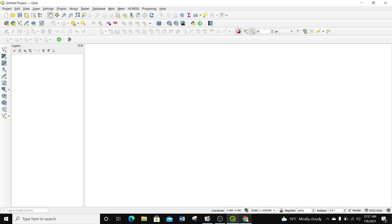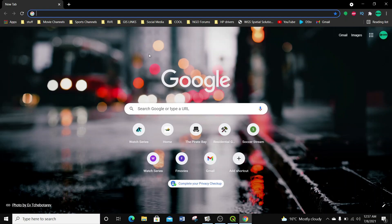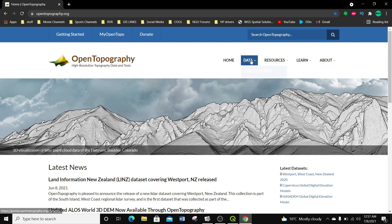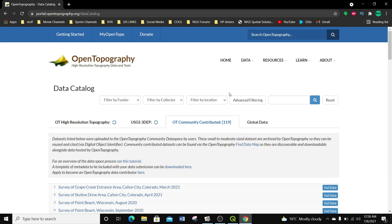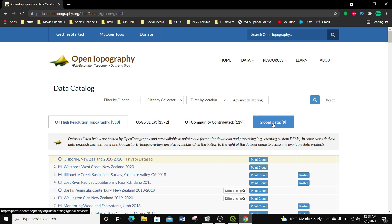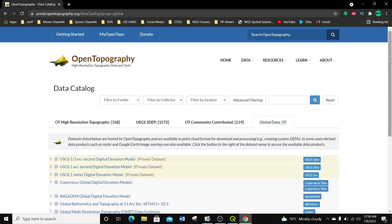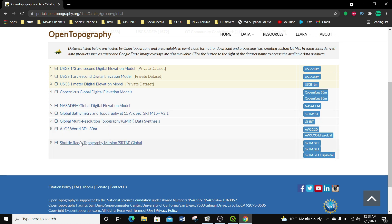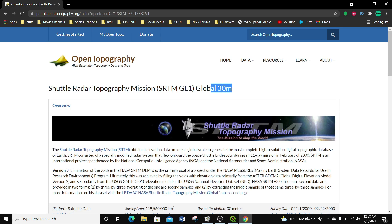I'm going to open my browser — in this case Google Chrome — and search for OpenTopography.org. Then I'm going to select the Data tab and Data Catalog, then go to the global data to access some free DEM data. I'm going to look for the SRTM data and download the SRTM GL1, which is 30-meter resolution SRTM data.